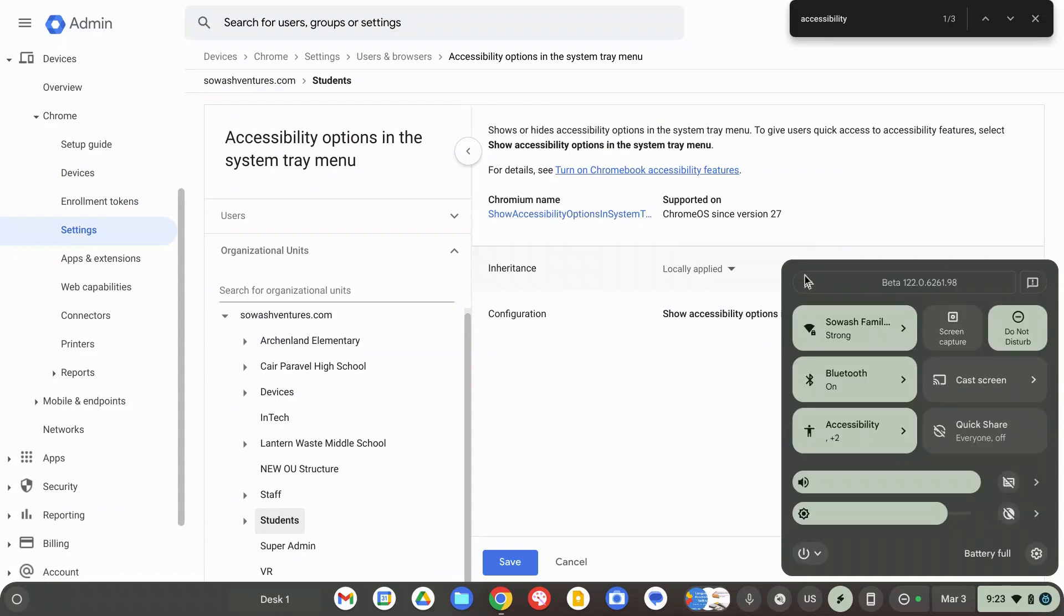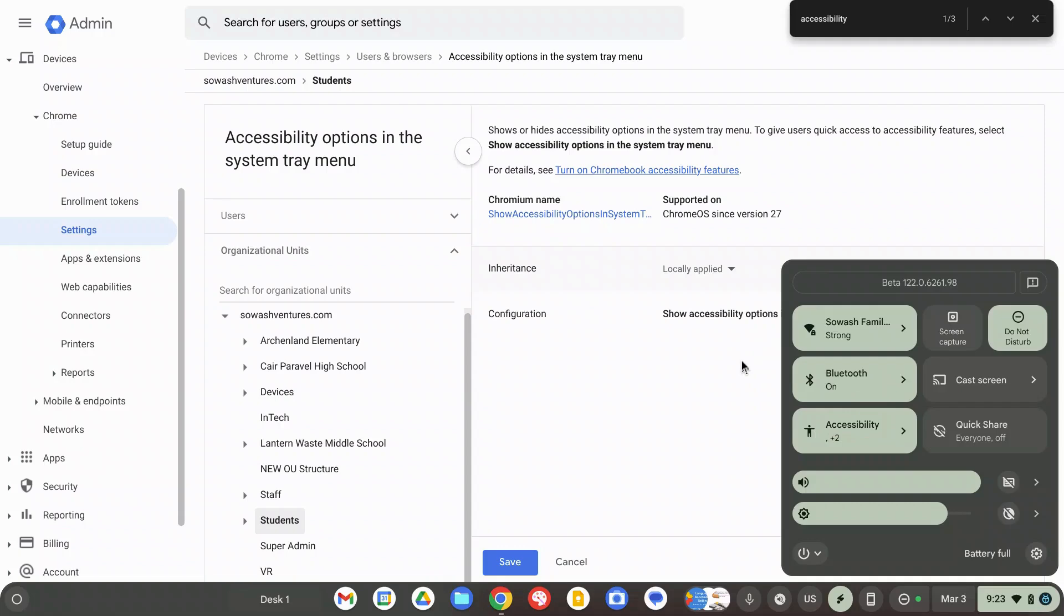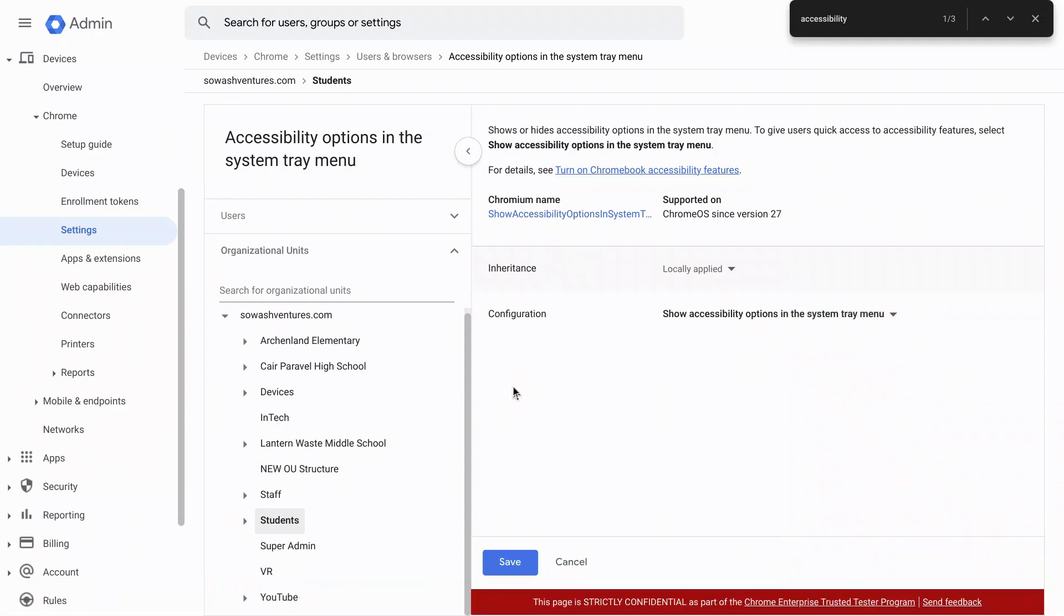One of the first things that I show teachers and students is how to enable this manually, but it's a whole lot nicer if it's just there for them. I have a whole video on accessibility options for Chromebooks specifically targeted at teachers so that they understand them and they can show students how to use them. And I'll link to that video at the end of this one.